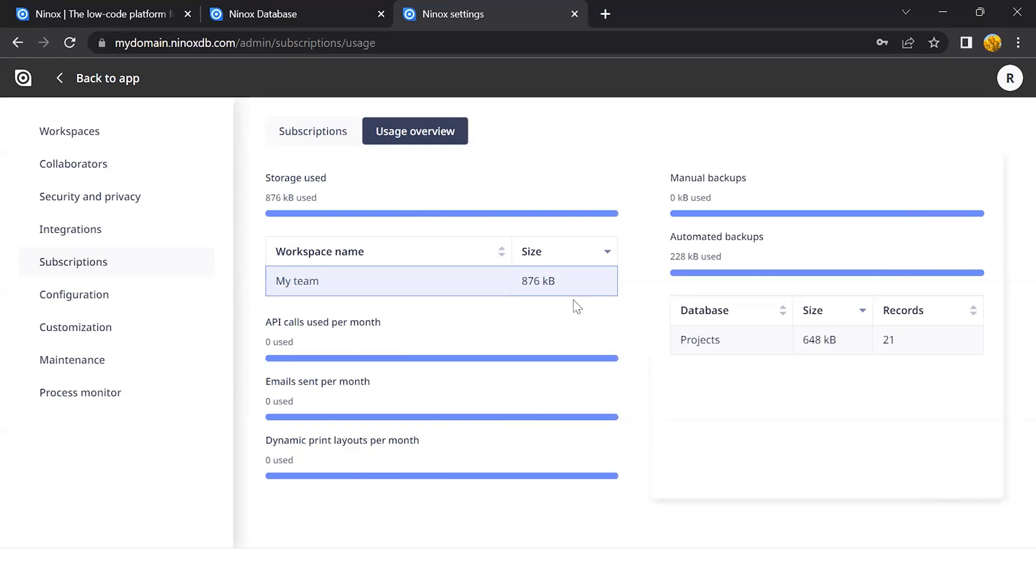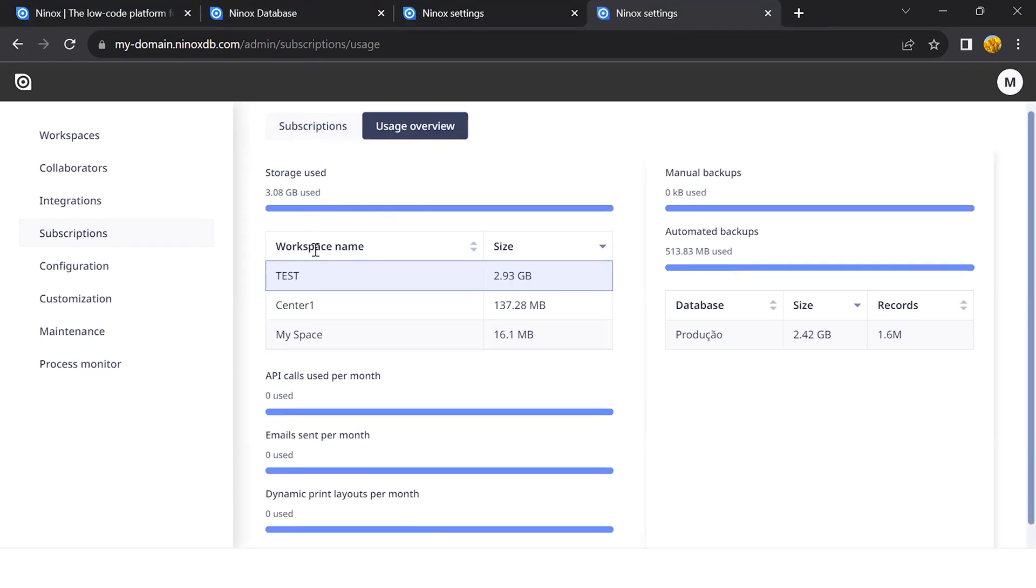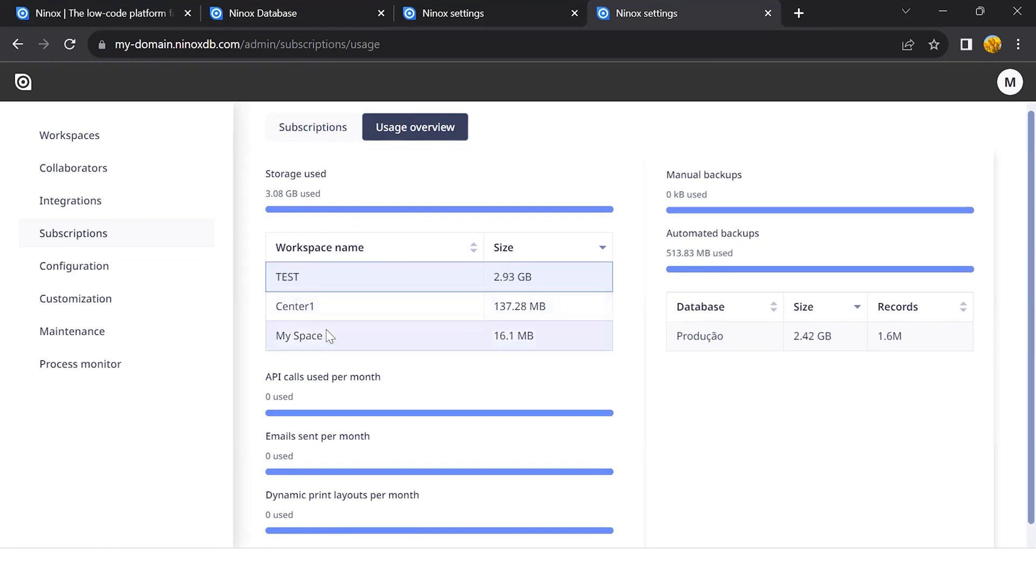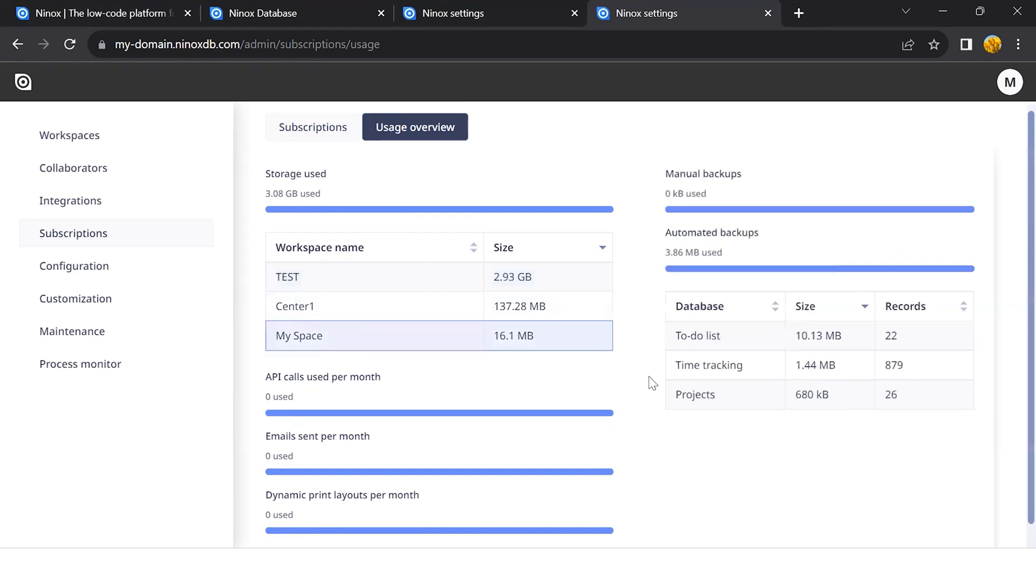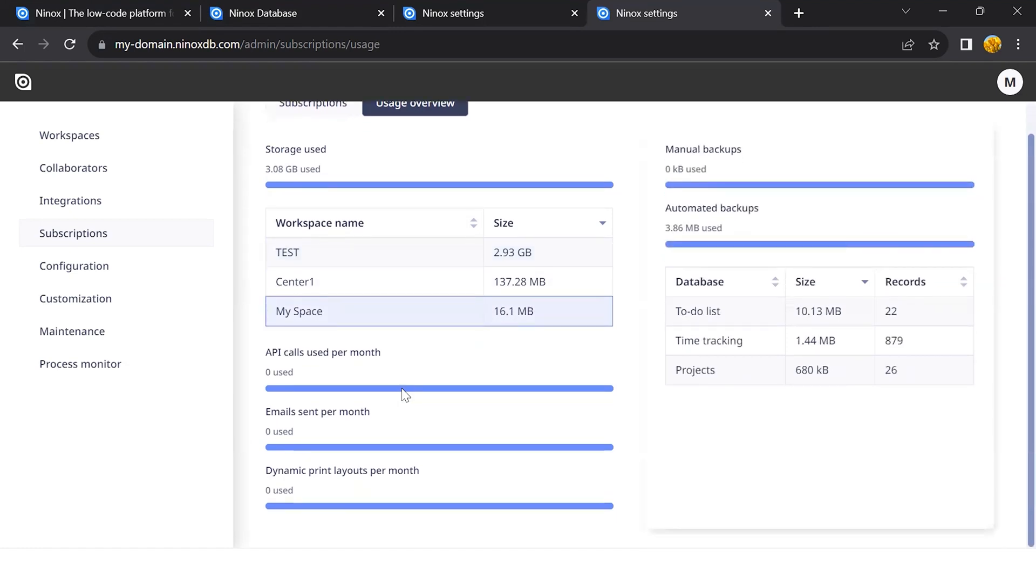Let's bring another example here to be able to display it better. In the usage overview, we can see all the storage used in the server. If we click on the team, we can see the storage used for the server.